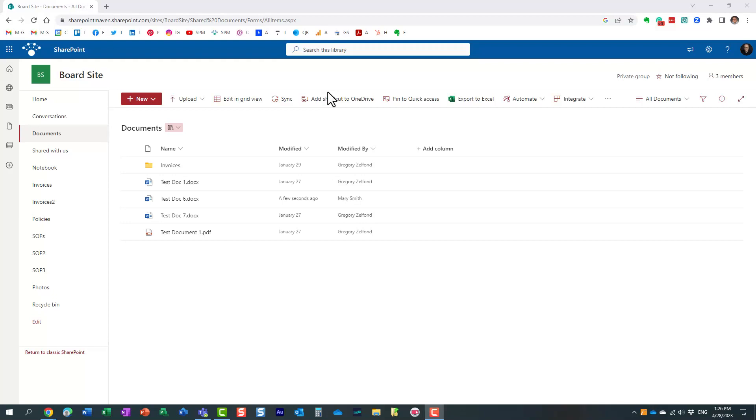Hello, this is Greg from SharePoint Maven. In today's video, I would like to explain to you how you can share Word documents from SharePoint or OneDrive with your colleagues in review mode.